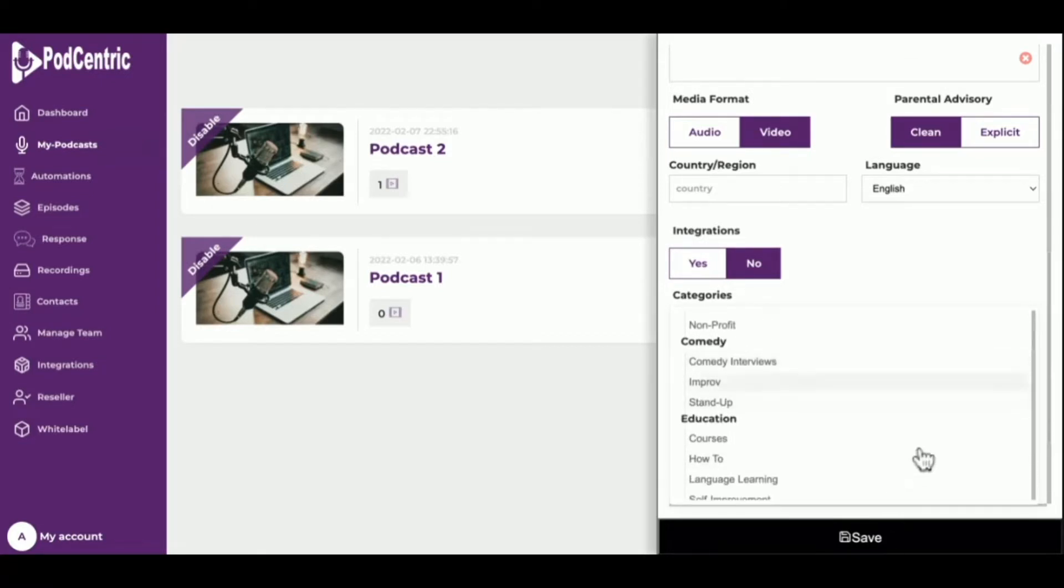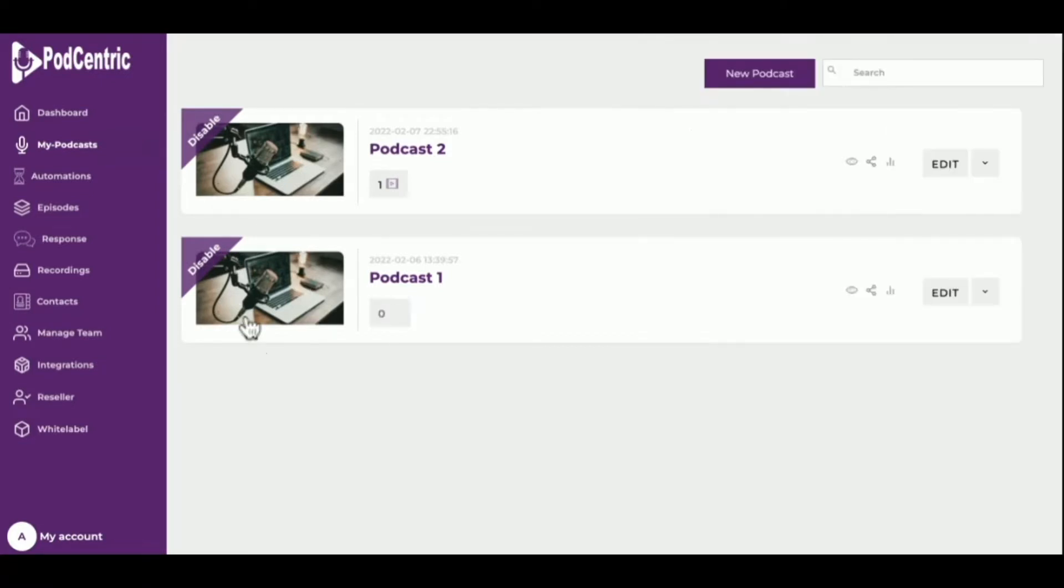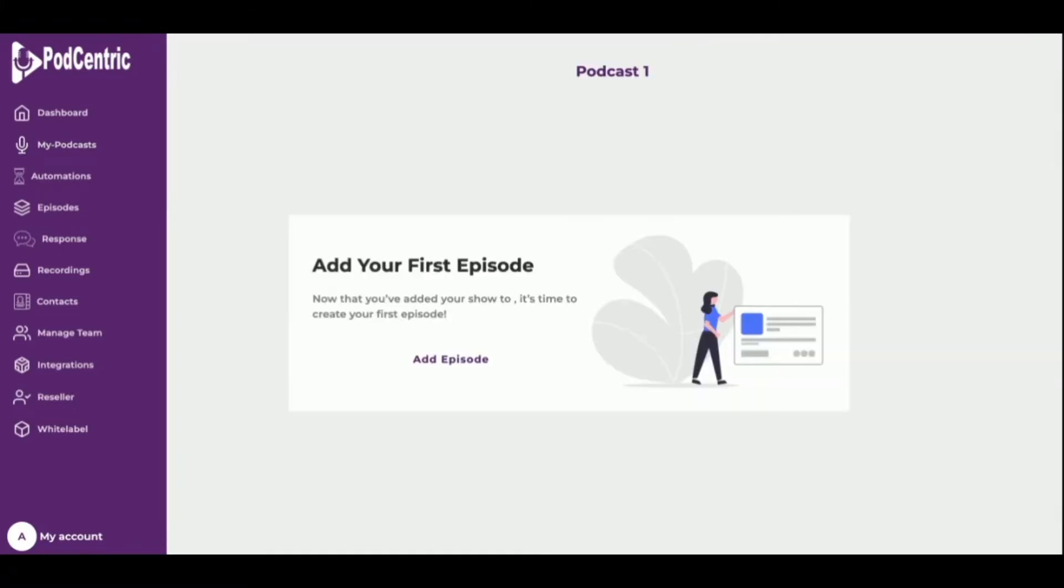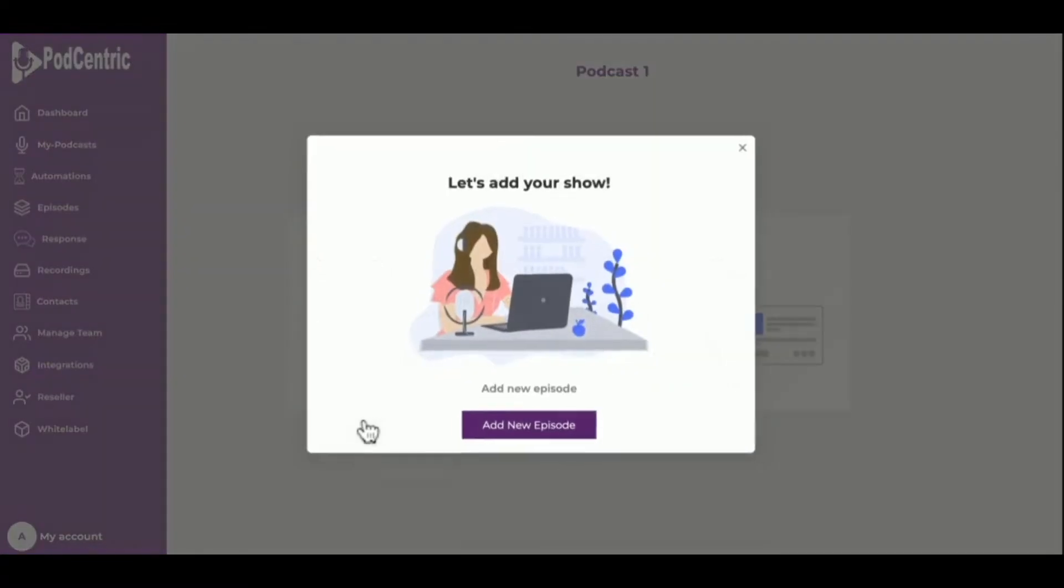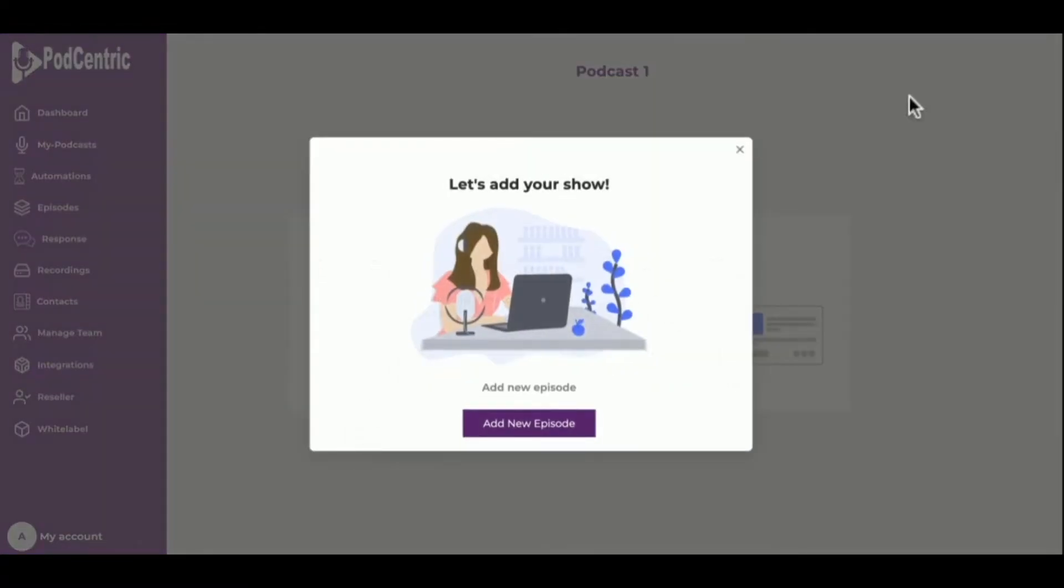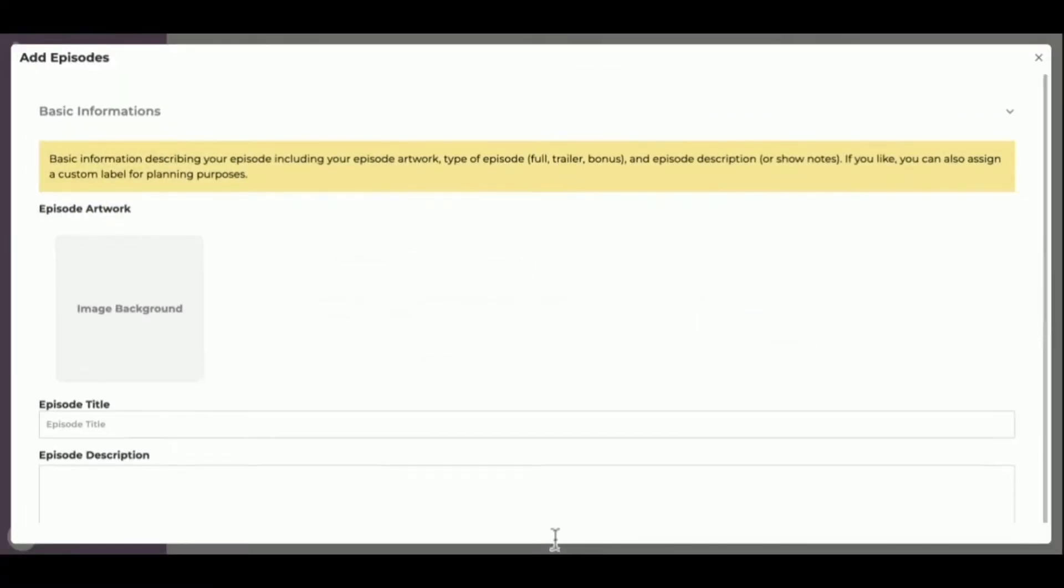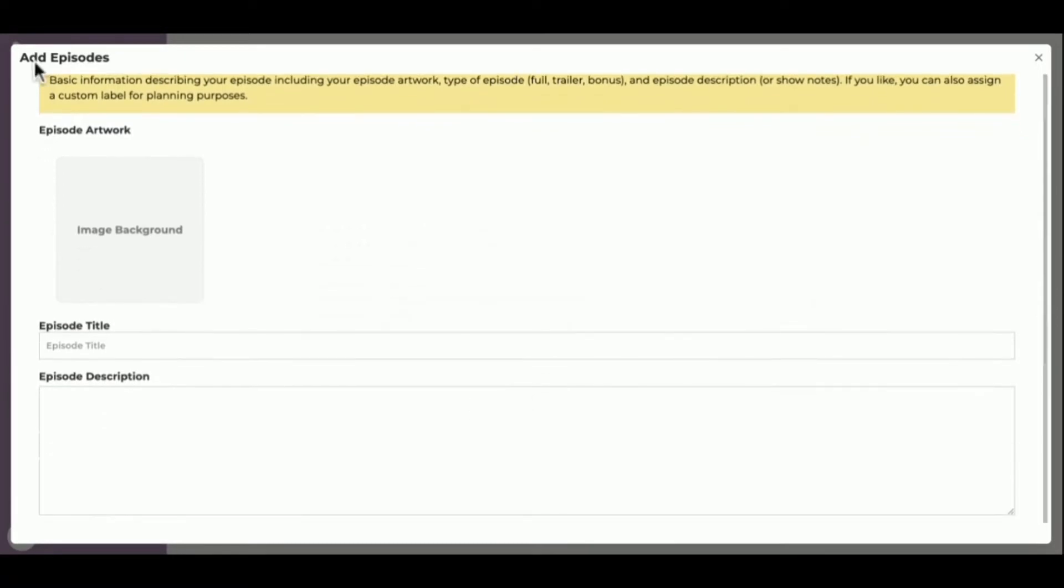Now the podcast was created successfully. Next, a new episode may be added to the podcast. First fill in information about the episode, including episode artwork, type of episode—full, trailer, bonus—and episode description or show notes. A custom label can be assigned for planning purposes.